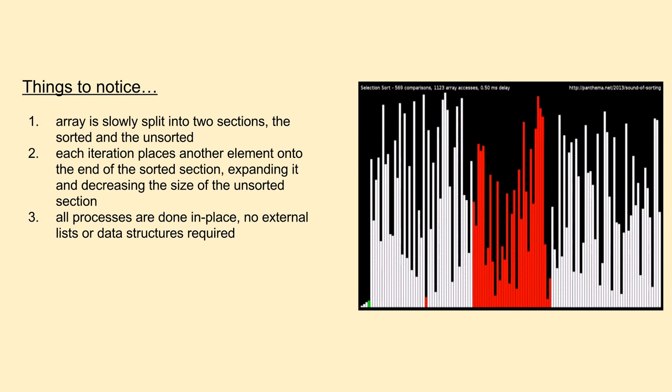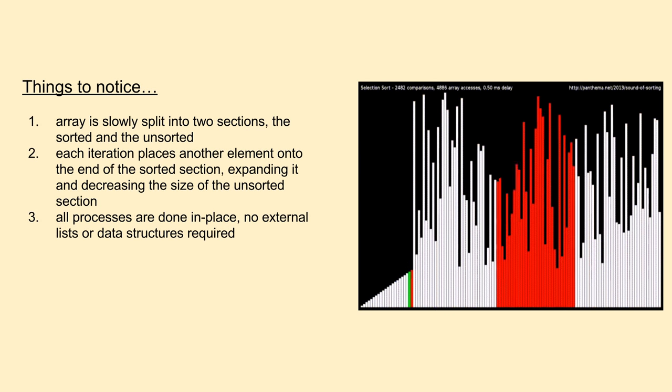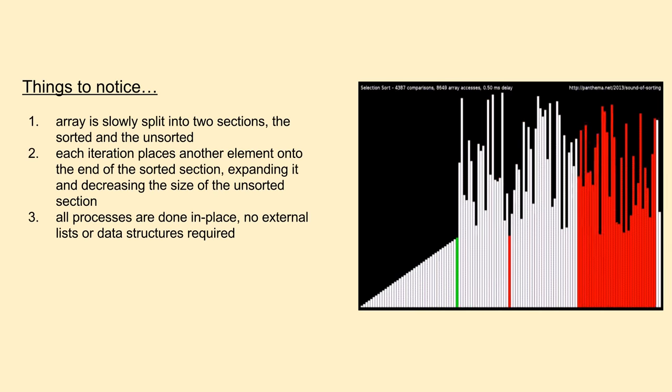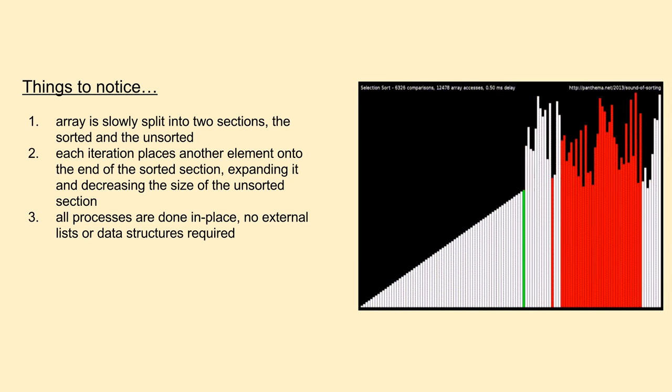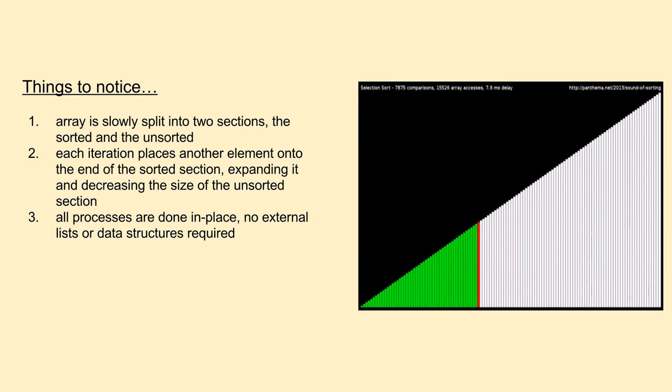So to start off, similar to our last video I'll begin by analyzing an animation of the sorting algorithm in action to help synthesize some of the high-level features. As we can see in the GIF on the right, we start with a completely unsorted list of elements.